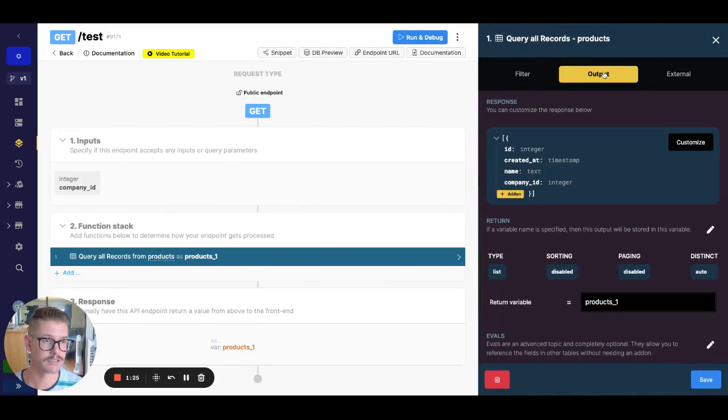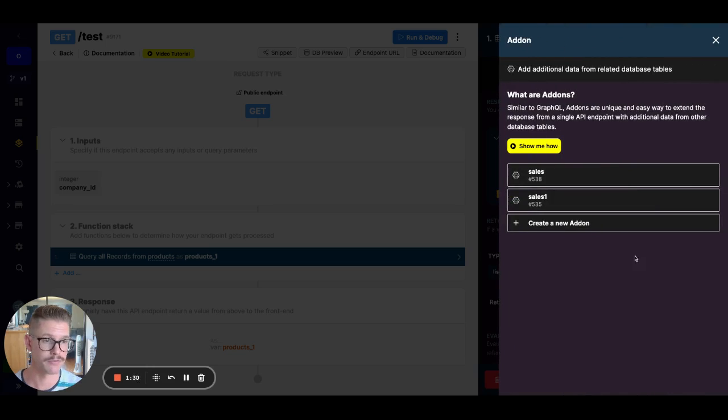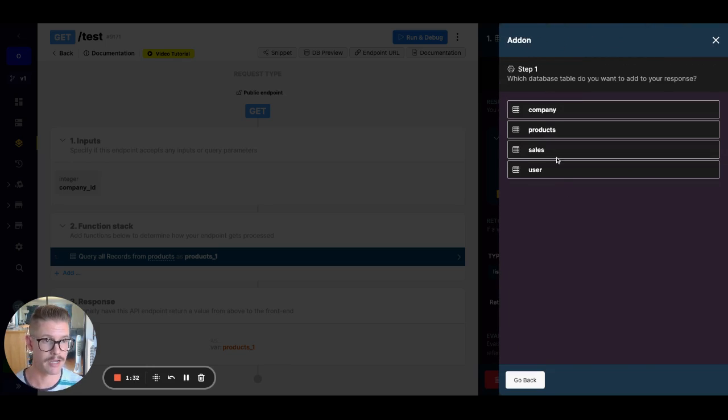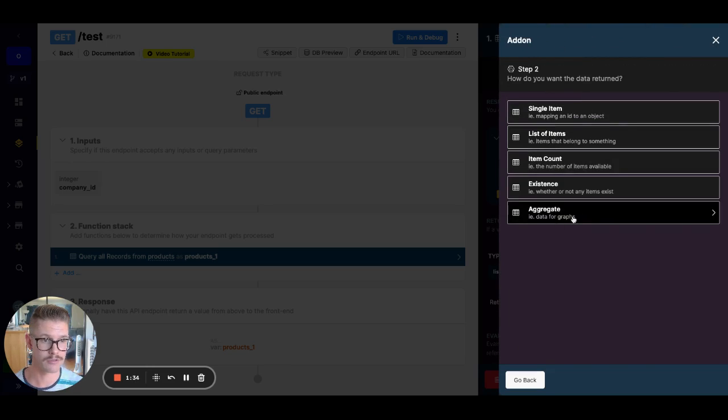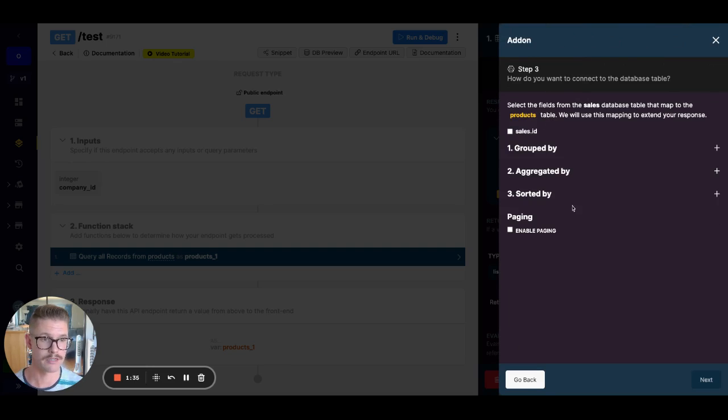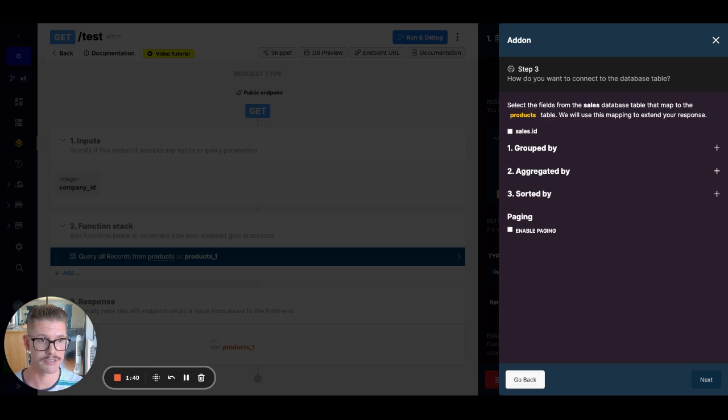So the next thing we wanted to do is using an add-on, we wanted to do that aggregation of those carts, but we ran into a speed bump. If you remember, right, we went to create new add-on, we added on that sales table, went to aggregation. And then what was tricky here is we need to actually map that on the products ID, but you can see that that's not actually showing up.